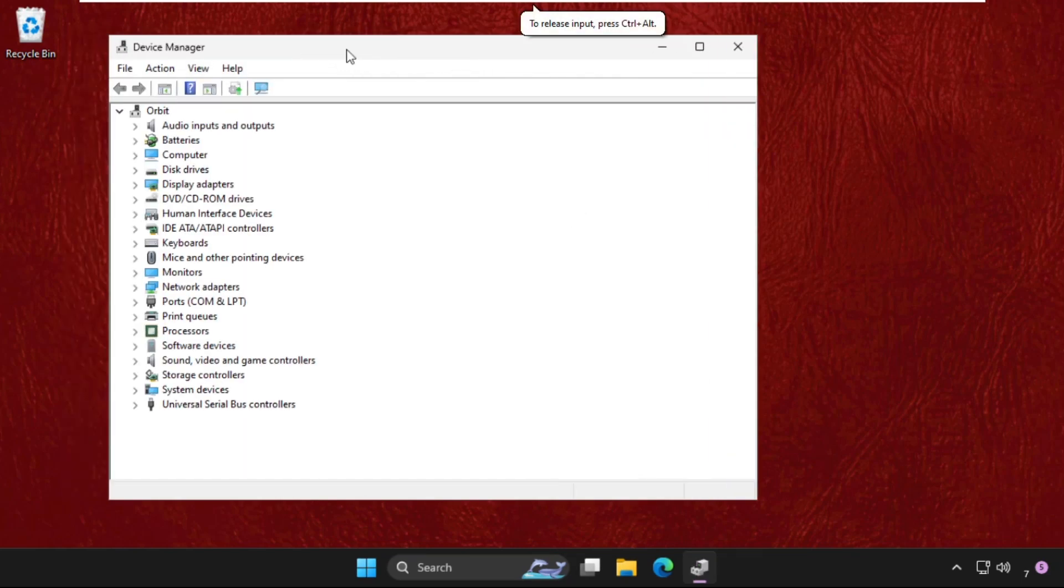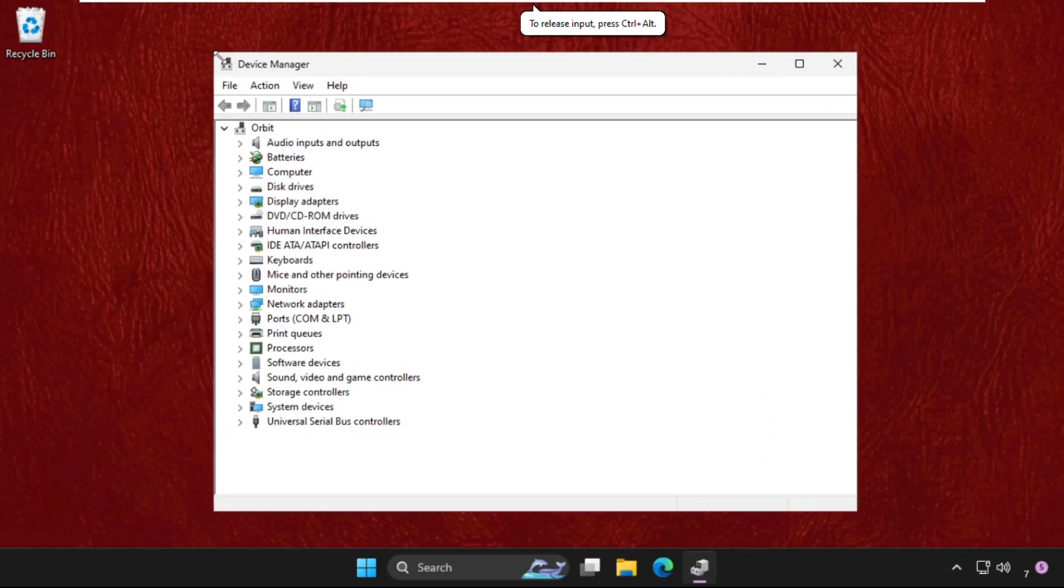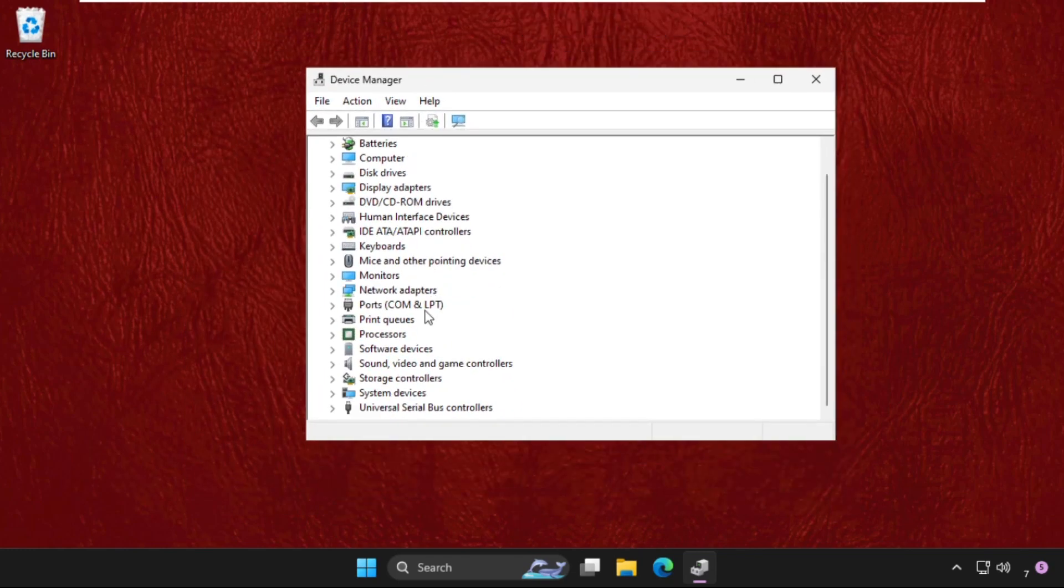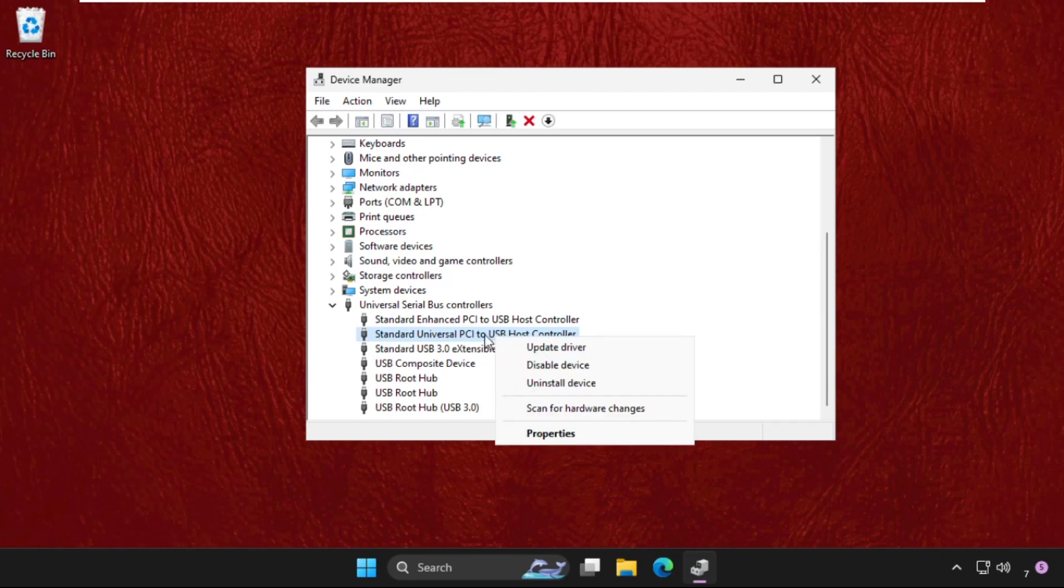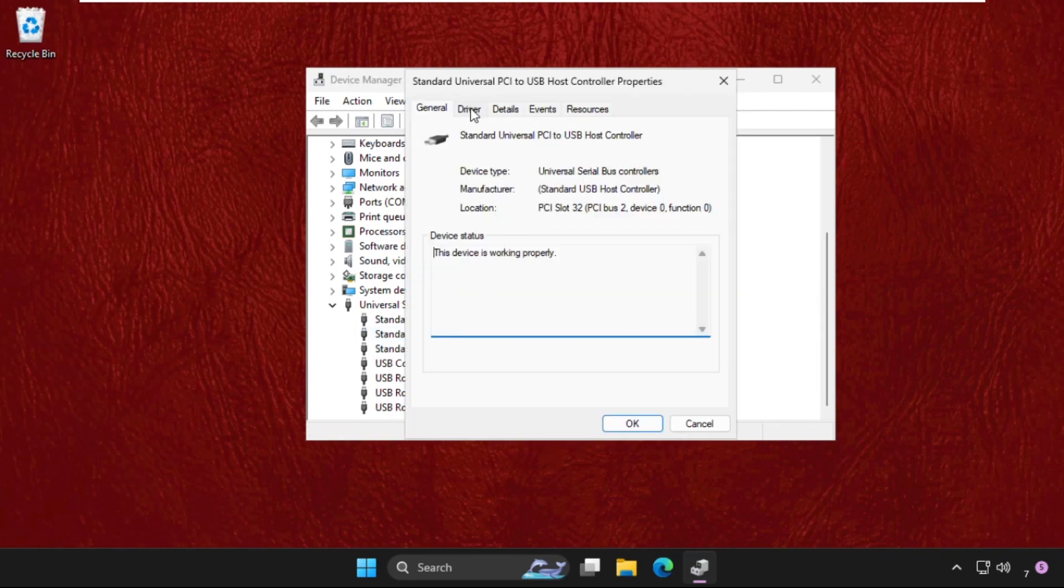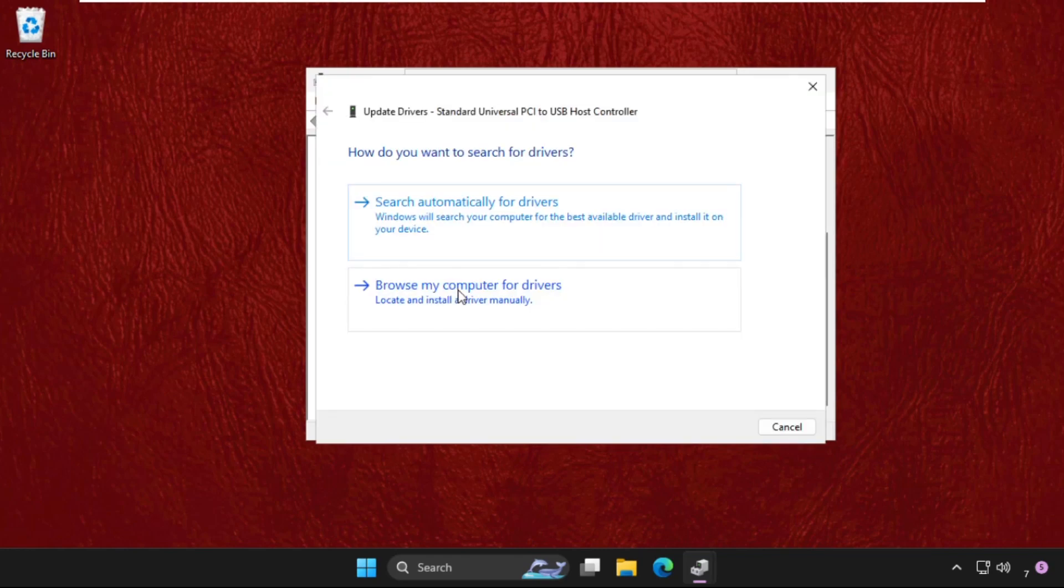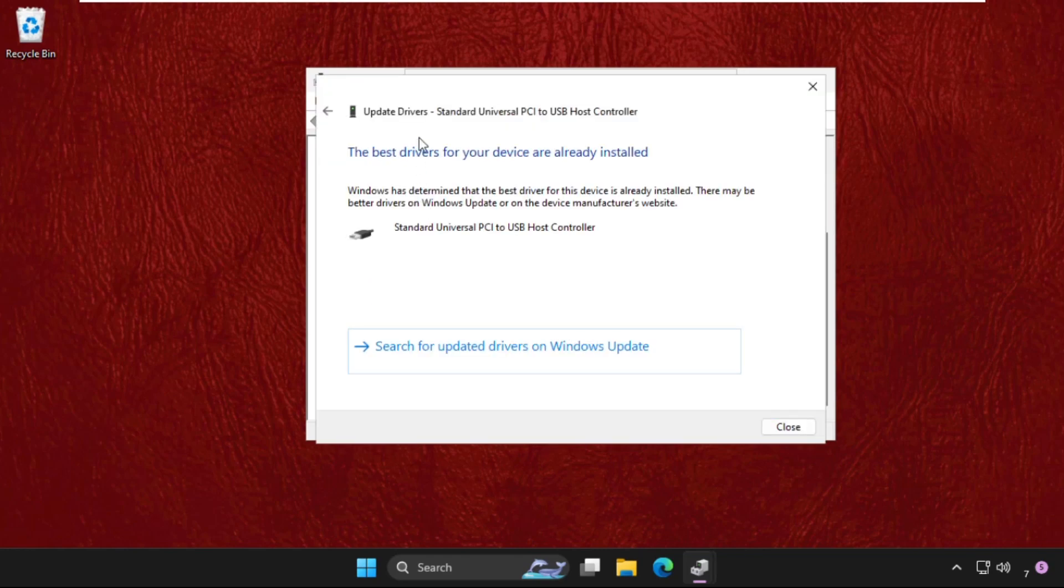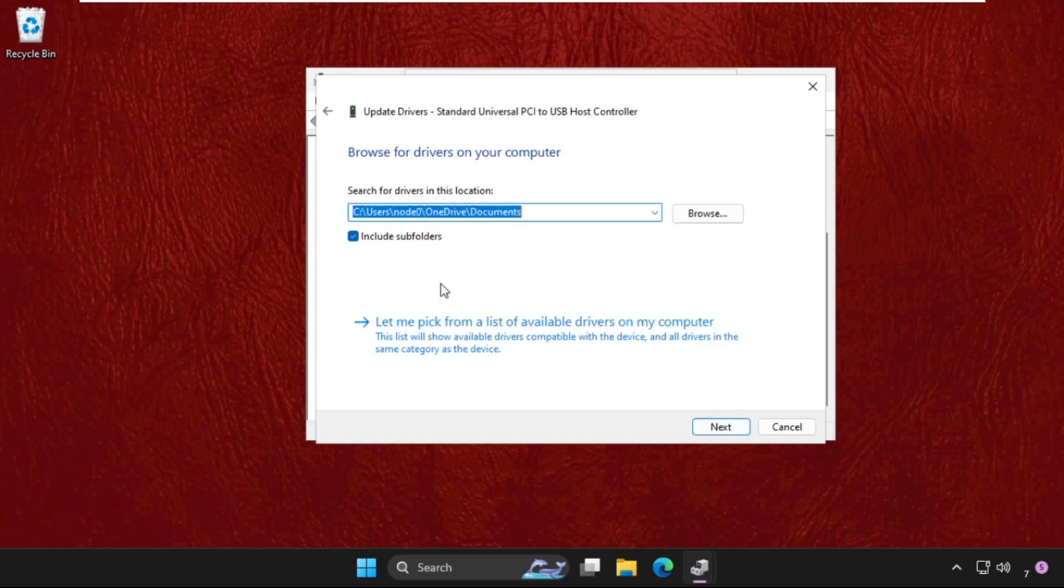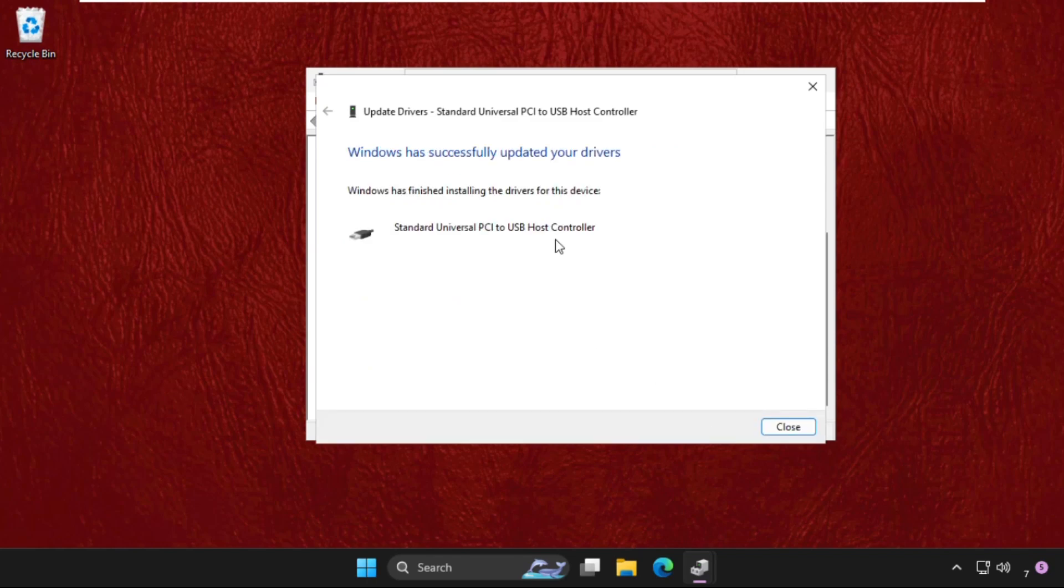On this window we need to find out the Universal Serial Bus Controllers. Here it is - expand these. From the USB host controller, right click on it, select Properties, then go to Drivers tab. Select Update Driver and select the first one. If this not work, go back and select the second option. Click here, check this, select Next, select Next.